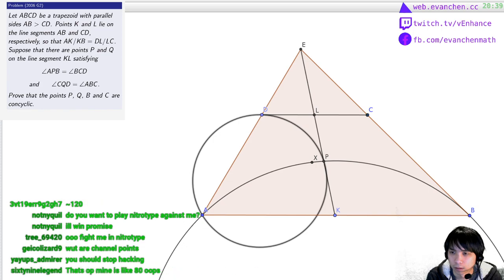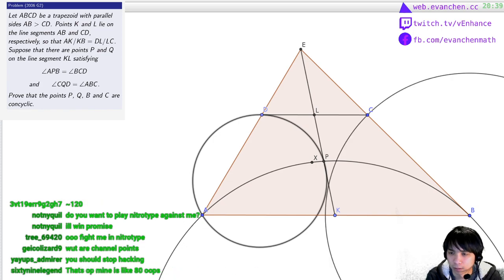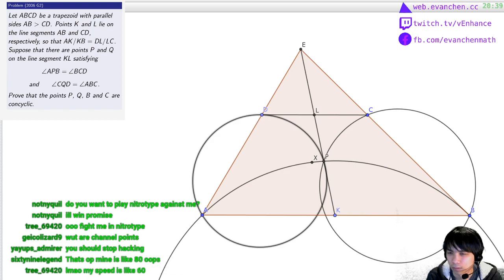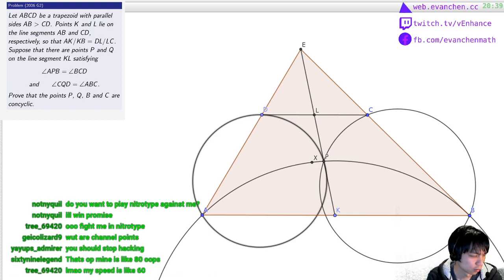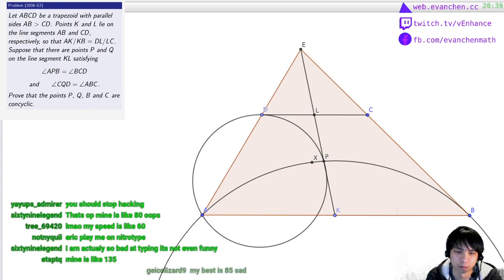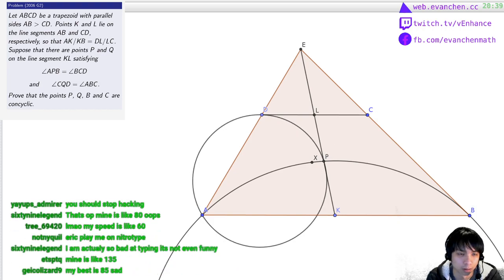Circle A, D, P... Circle B, C, P... Something's wrong. Why is the problem statement not symmetric? Of course it's not — ah, what am I doing. I looked at the wrong thing.